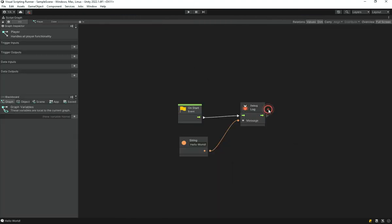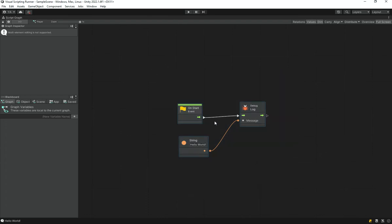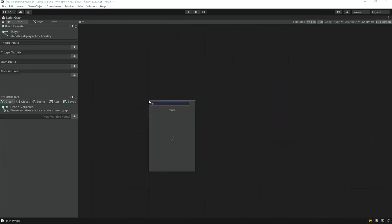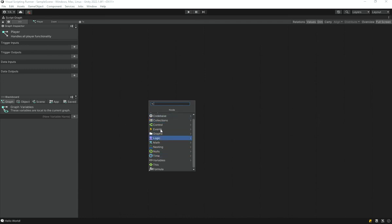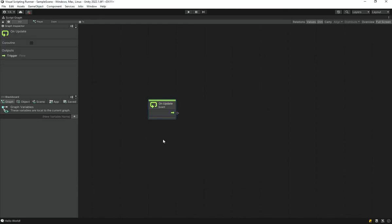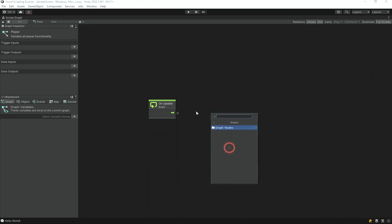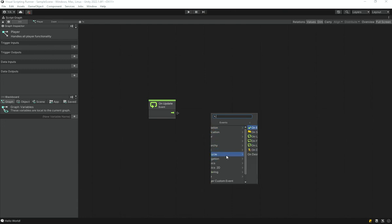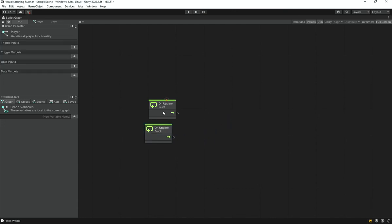Now go back to the script graph and delete the old nodes. Right-click and add an Update method — search for 'update' and select On Update from the results, or go to Event > Lifecycle > On Update. Note: you can add two of them but you shouldn't.